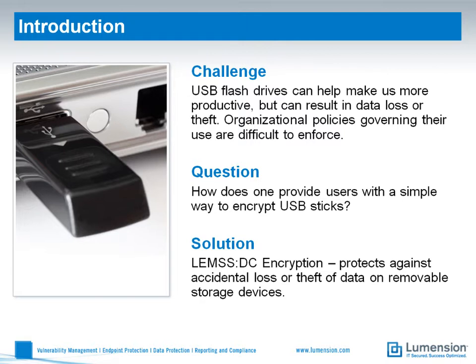We see many examples of this in the press every day. Many organizations have policies governing the encryption of data being copied onto removable devices, such as USB sticks, for legal or internal reasons, but have no way of enforcing them.